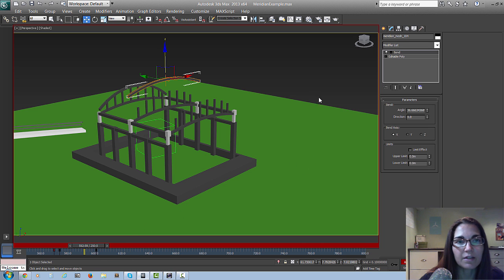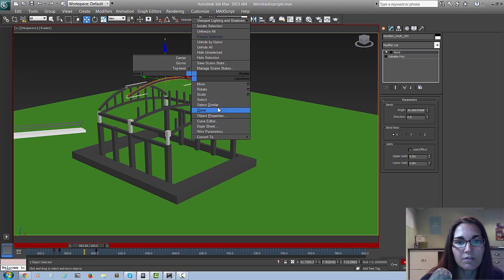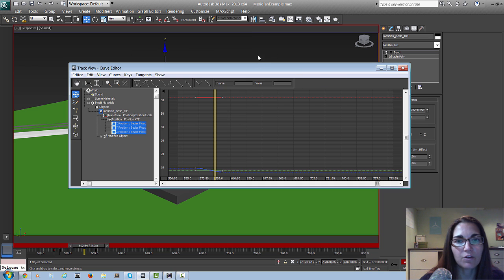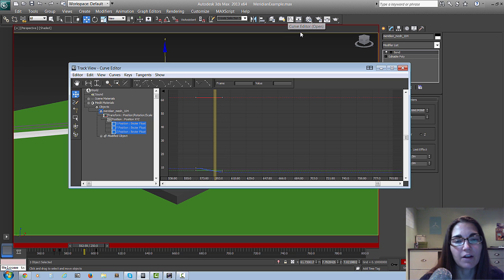Another way is through the curve editor. If I right-click on the object I can get to curve editor or dope sheet — I usually work in the curve editor so I'll show you that one. It's a great way to edit your keys. You can also open it from the icon with the little curve on it up on the toolbar.